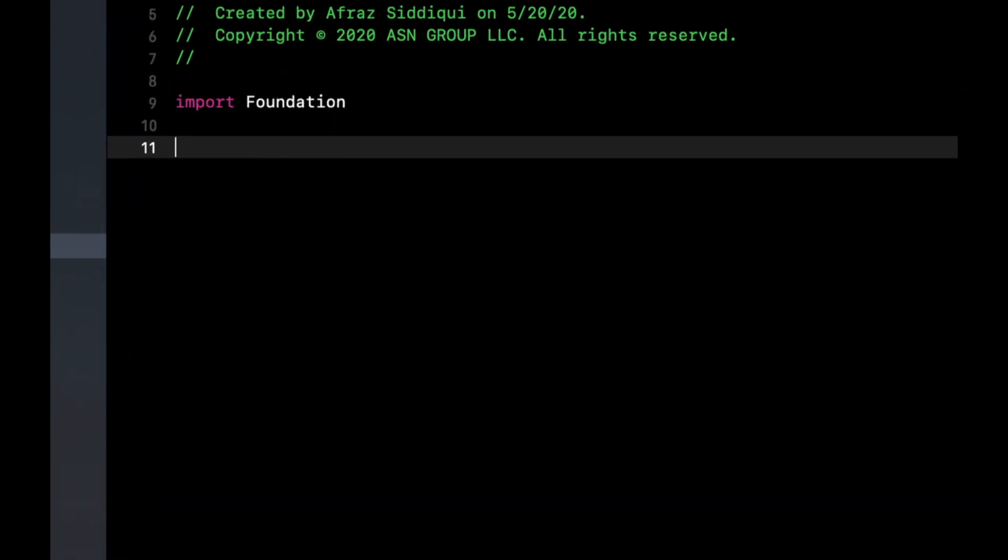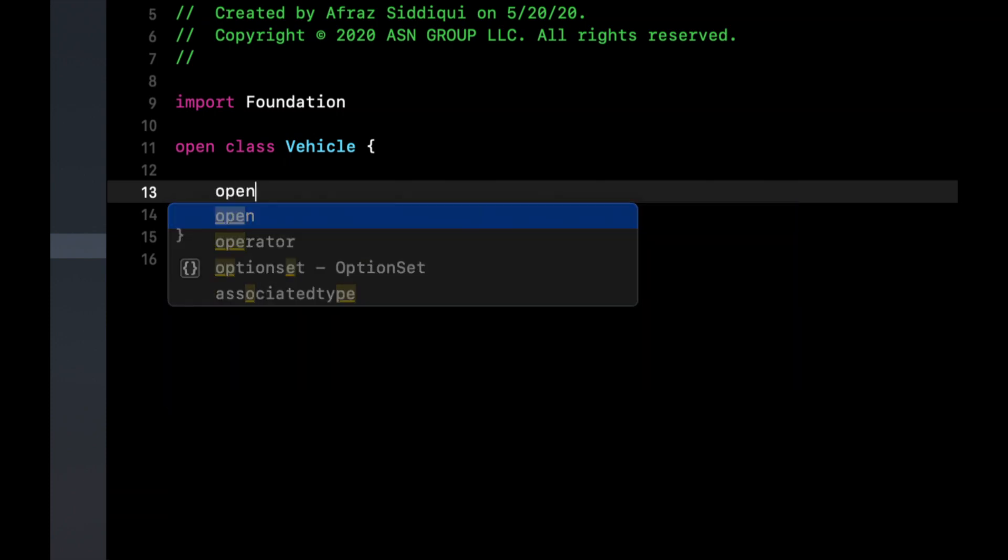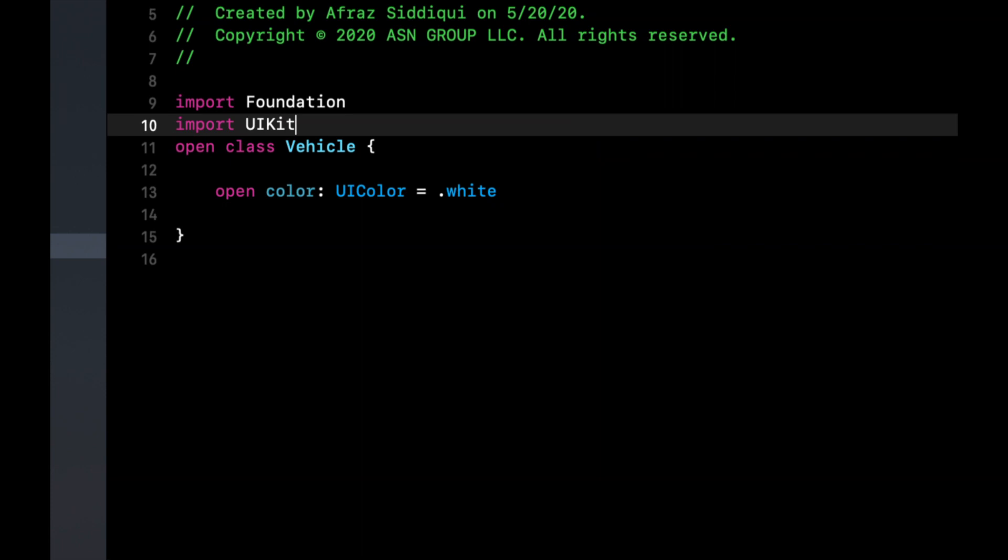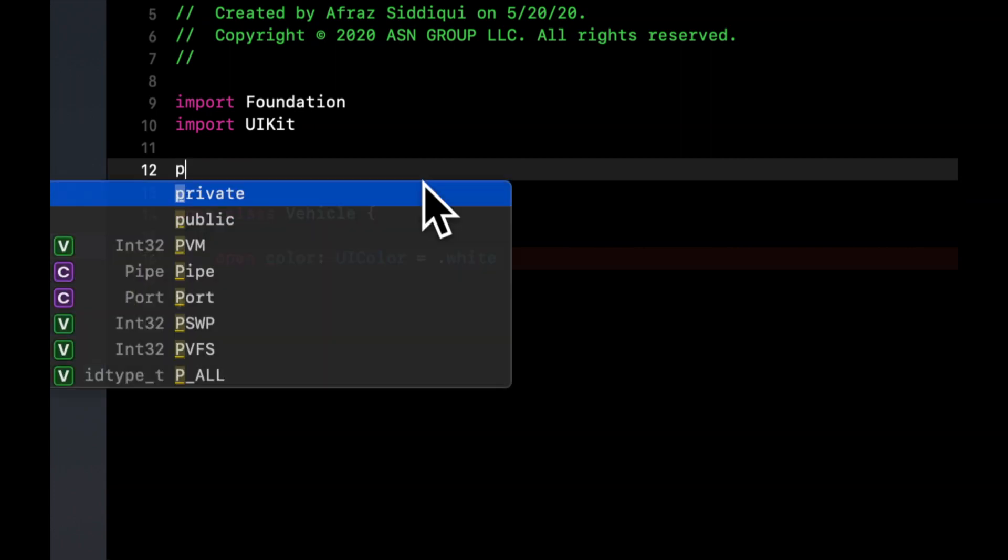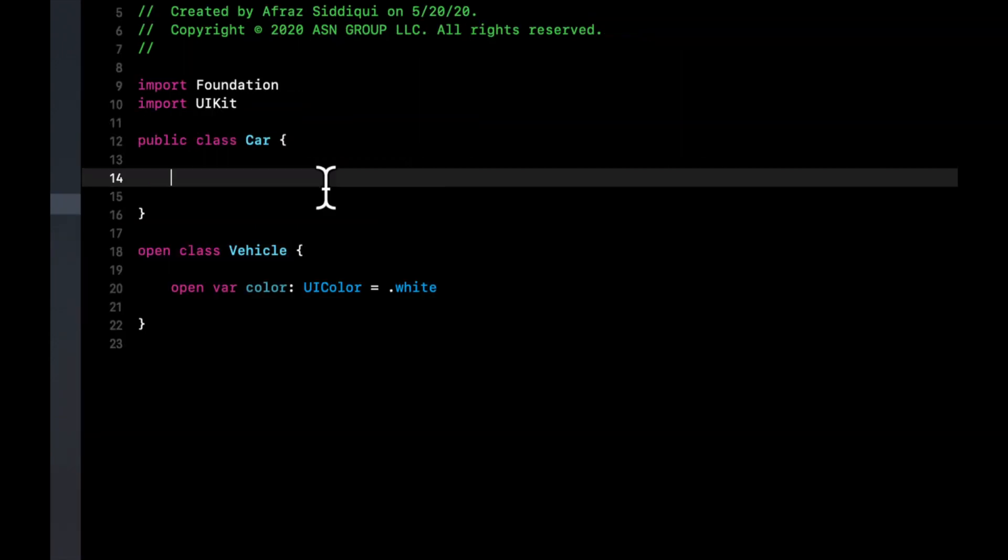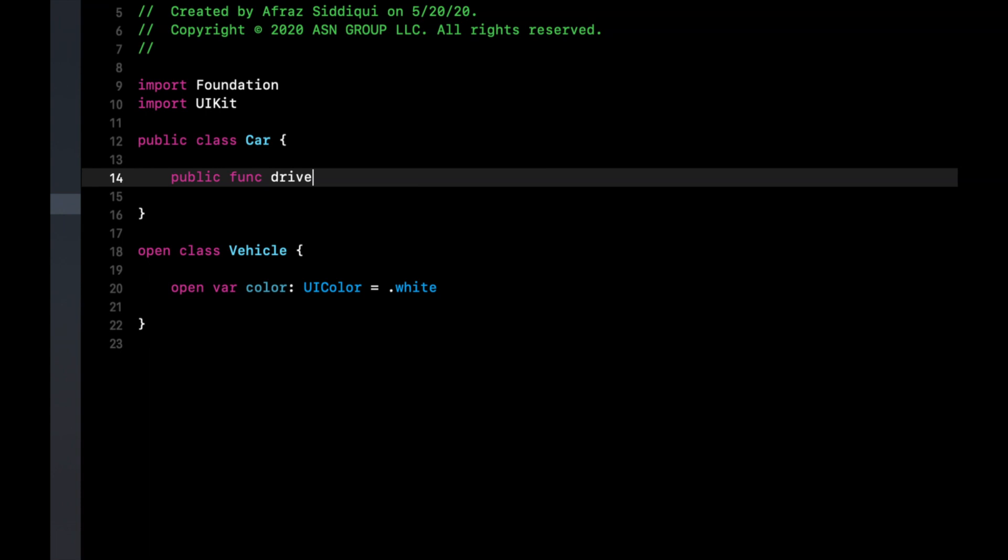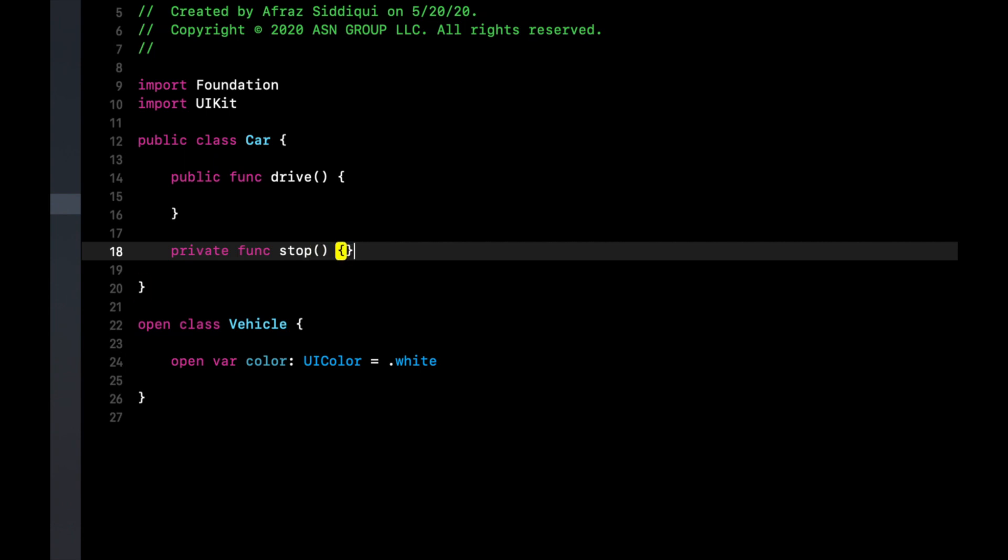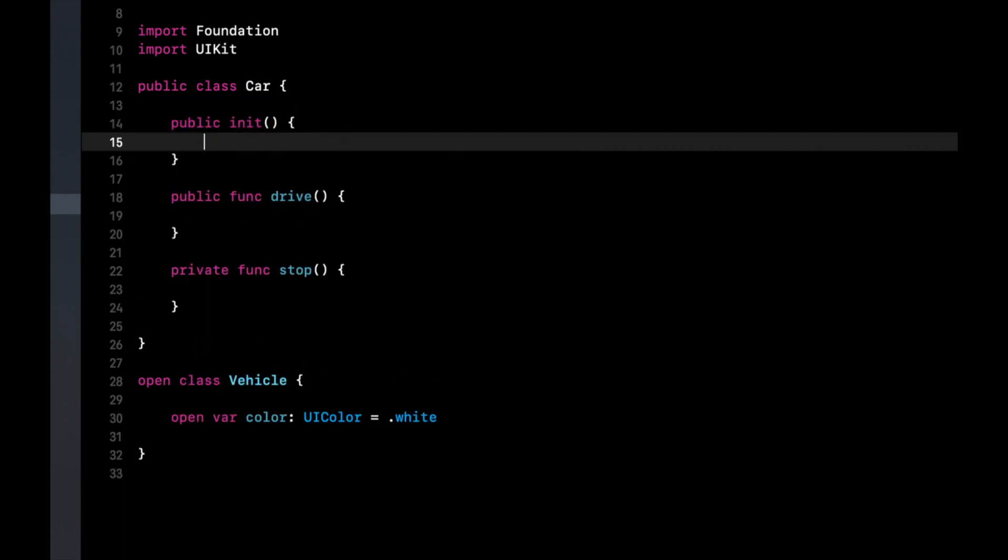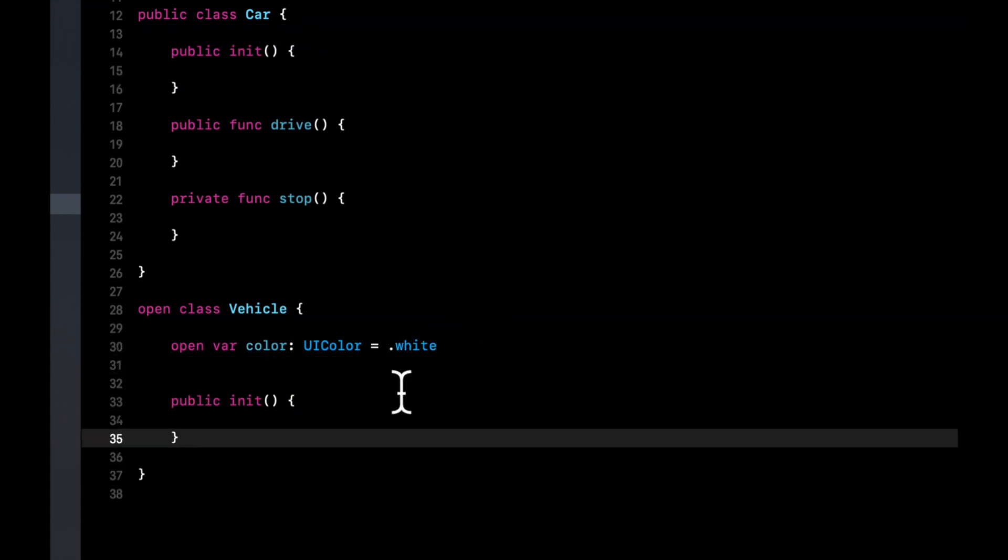The first thing we're going to do is we're going to create an open class. And we'll call it vehicle. And a vehicle, let's say has a property called color. And it's a UI color. And let's say it's white. Now we need to import UI kit. Because it's a color and colors are a part of UI kit. Now let's also create a public class called car. In here, we want to add a public function called drive. We're also going to add a private function called stop. And we also need to add public initializers to both of these classes. So we can simply do a public init, leave it empty. And let's copy and paste it and put this down here as well.